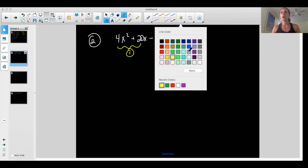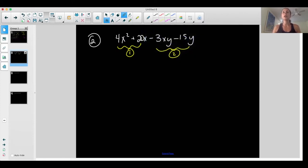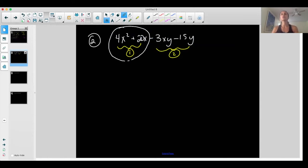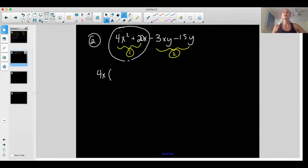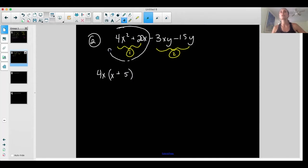Let's do group one first — just focus here. What is in common between these two terms? Four and twenty both have a four in common, and x squared and x both have at least an x. So when I factor out a four x from group one, I'm left with just x plus five. If I distribute four x back through, I get back to group one as it was initially.